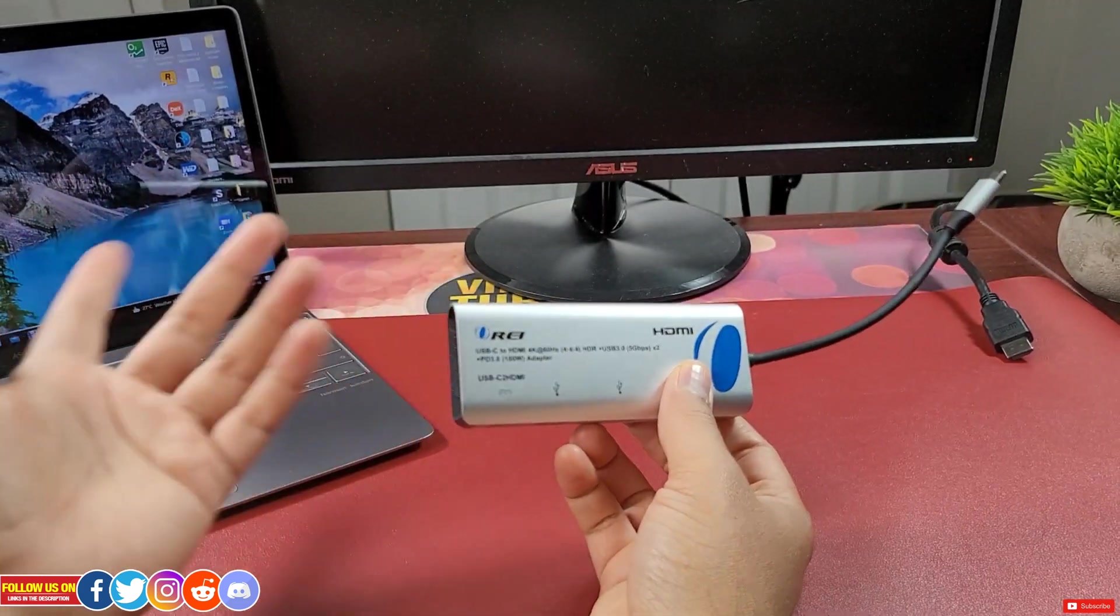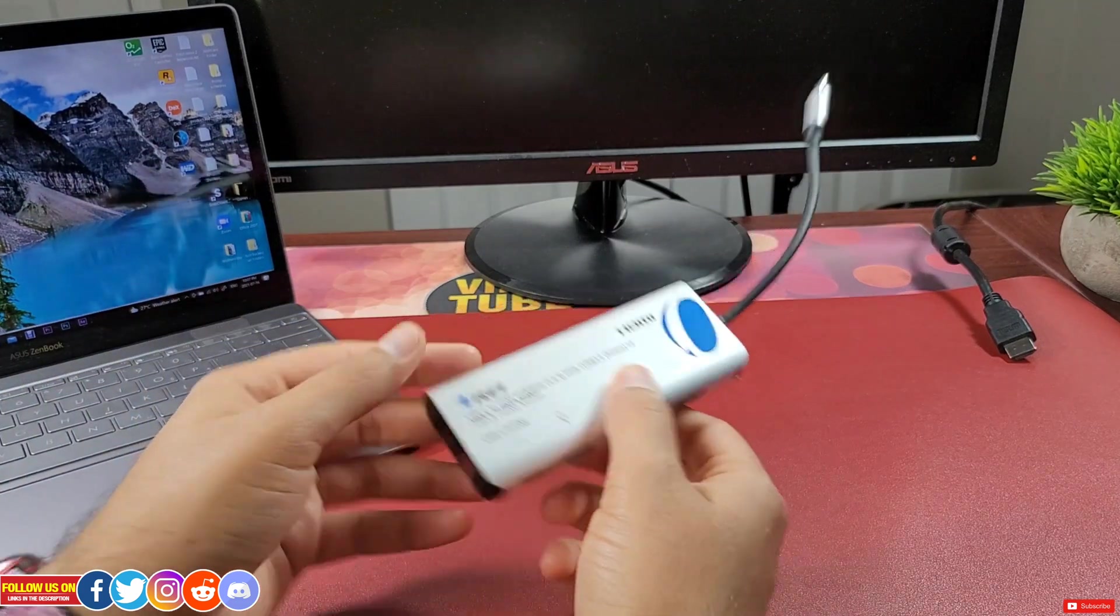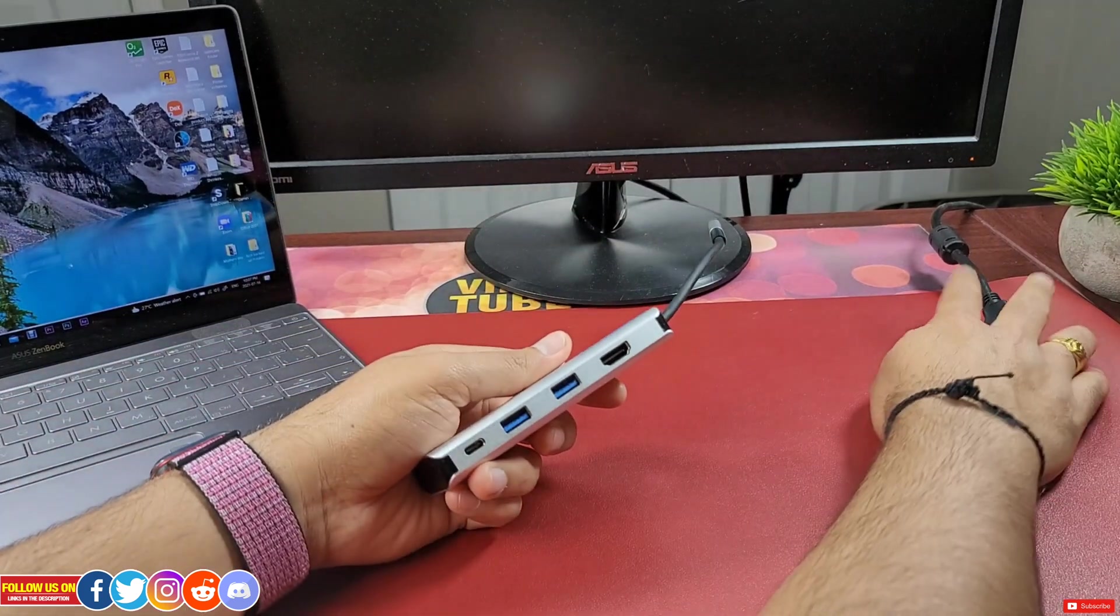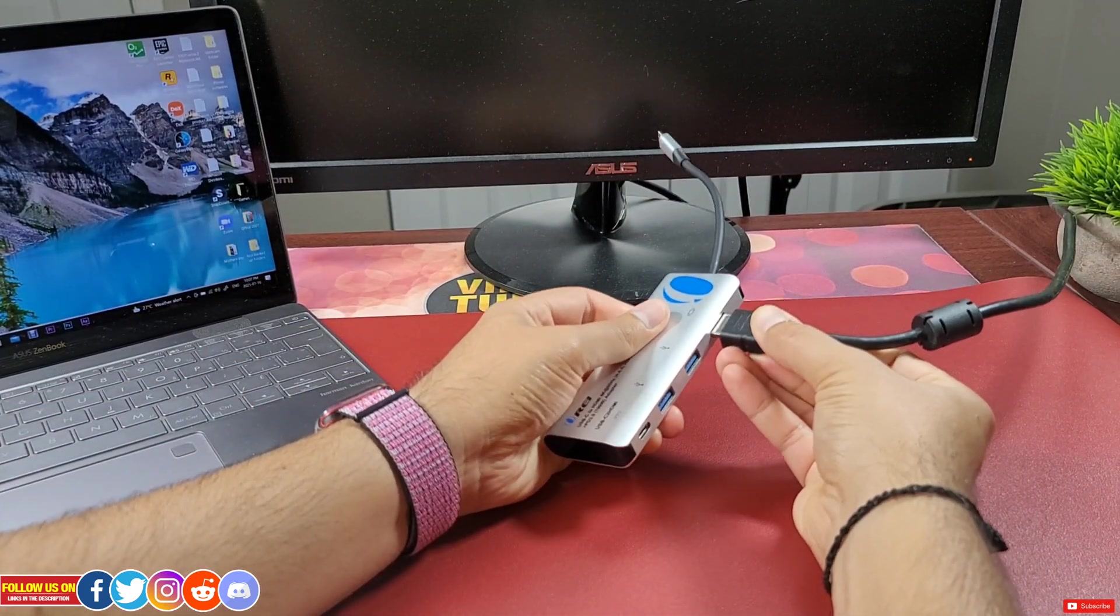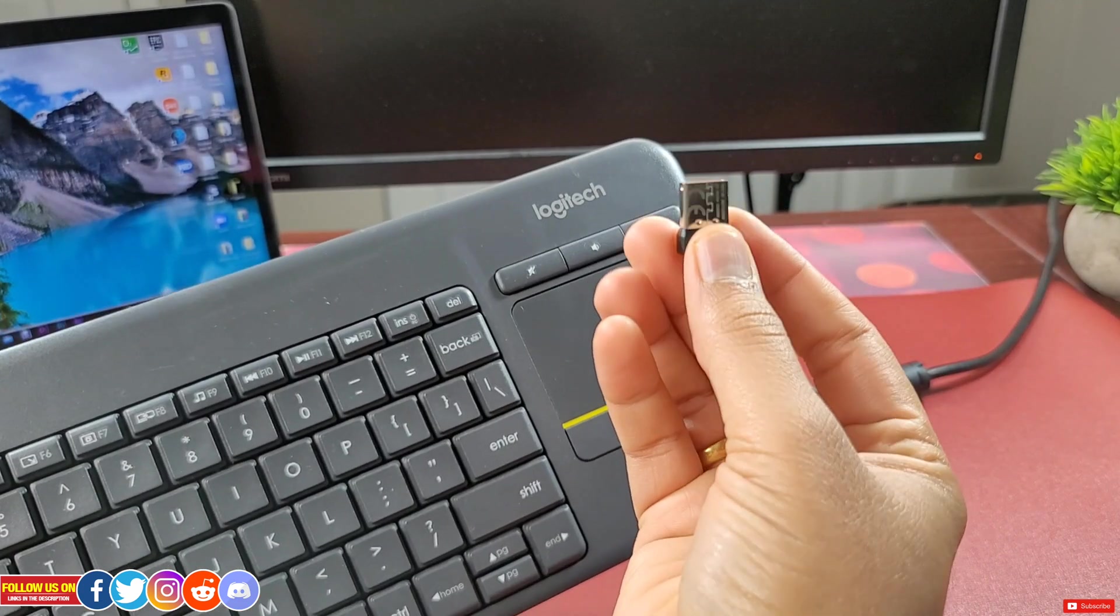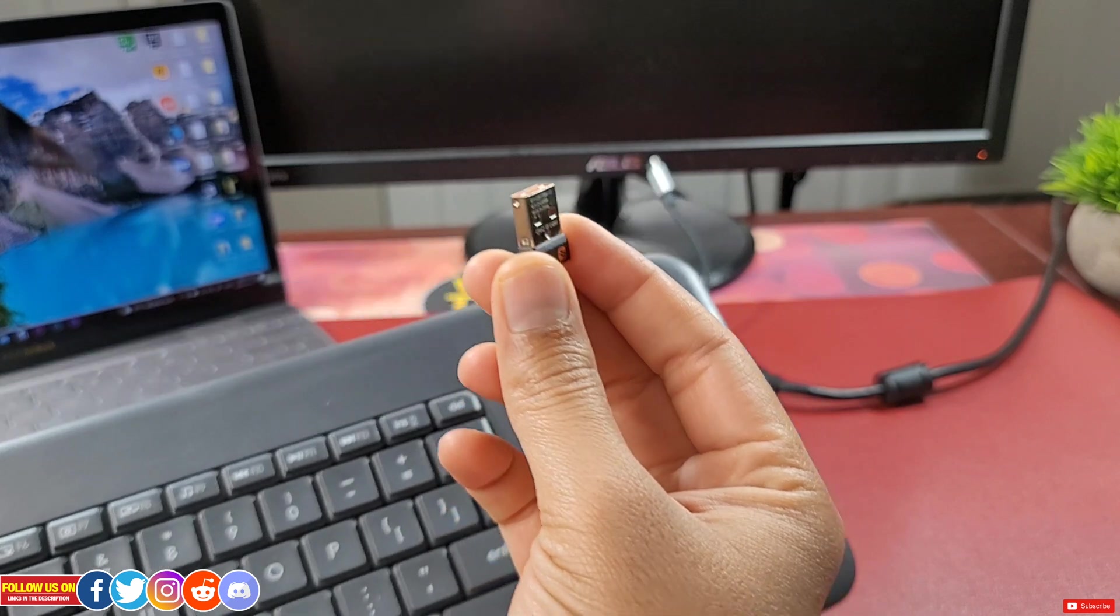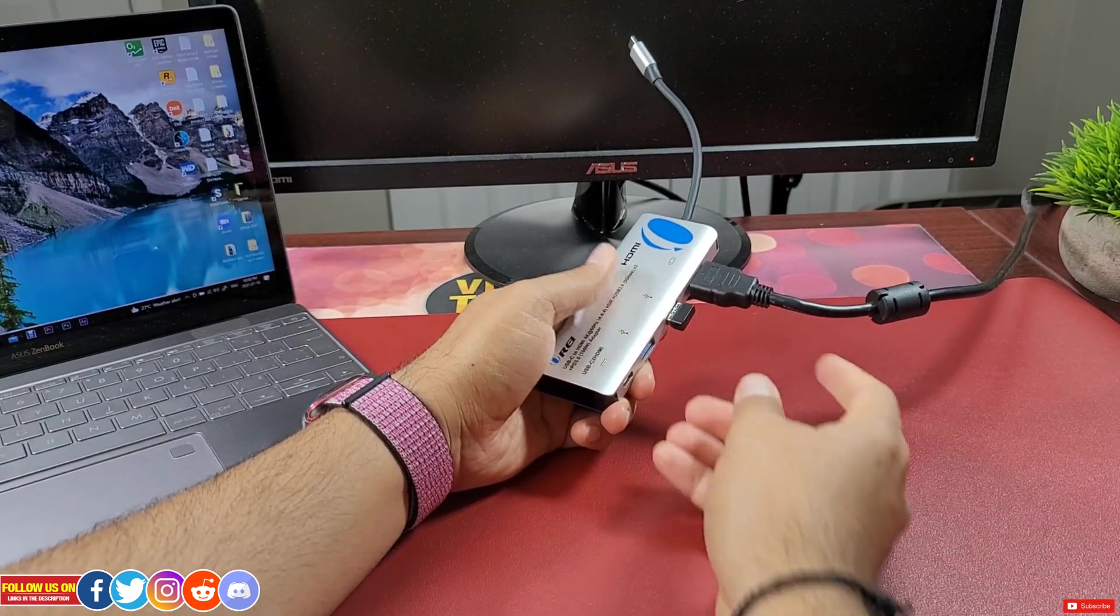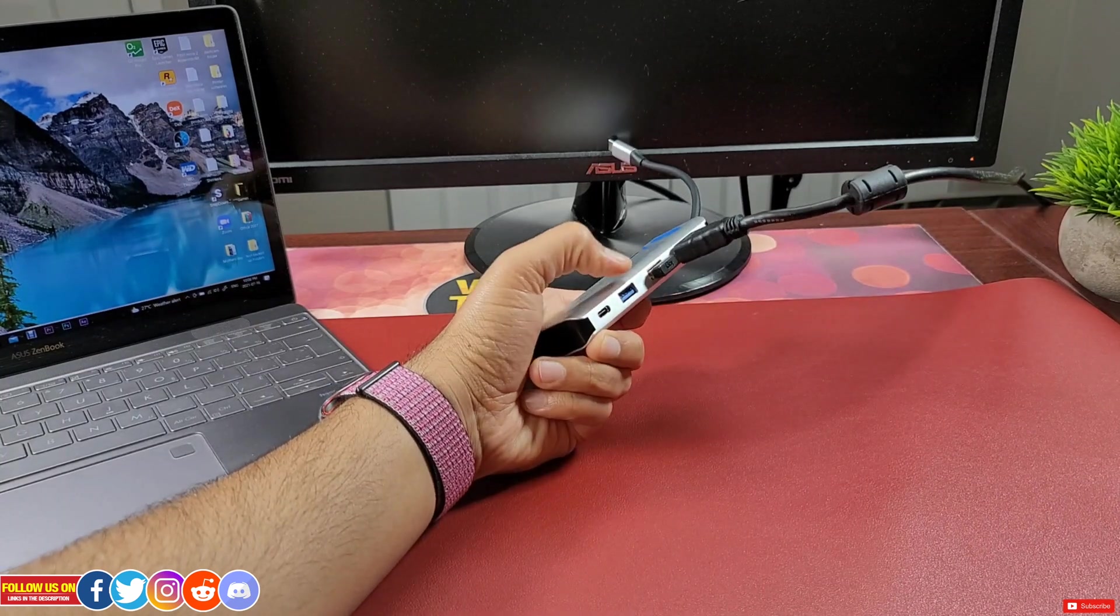For this video I have my Asus monitor, so let's go ahead and plug the monitor. Now let's connect my Logitech wireless keyboard and mouse with this dongle.